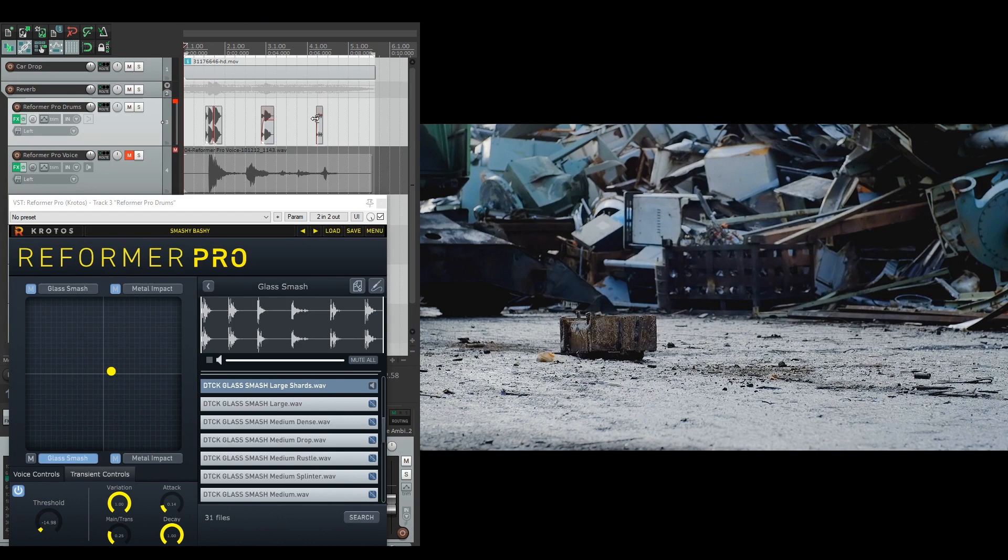You can hear at the end there, it's subtle, but it gives just a little bit more of the glass sound to make it work with the visuals.